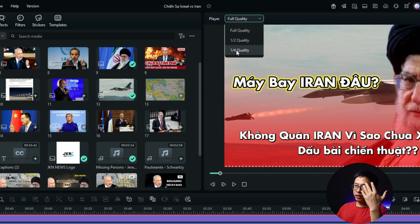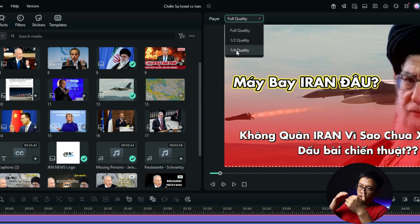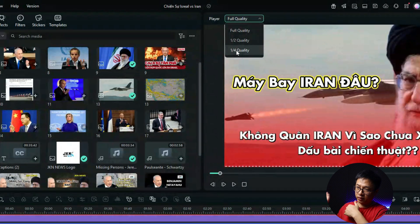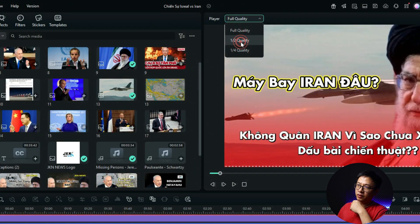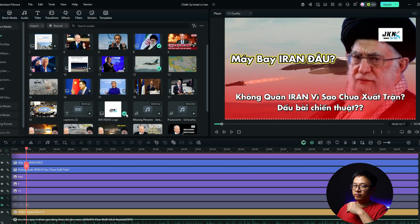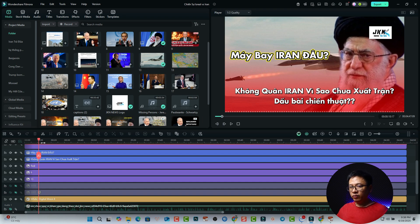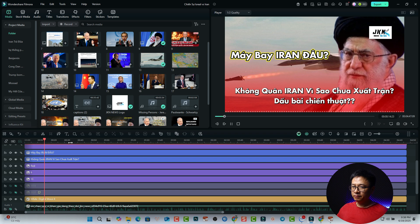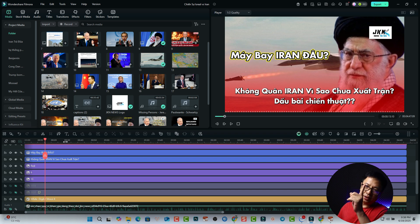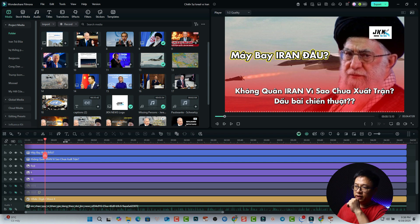But when you reduce the preview quality, the video will look a little bit pixelated. It is not clear. We need to accept that. So half and then we can play. You see the playhead is moving smoothly. So this is the first tip to reduce lagging in Filmora 14.